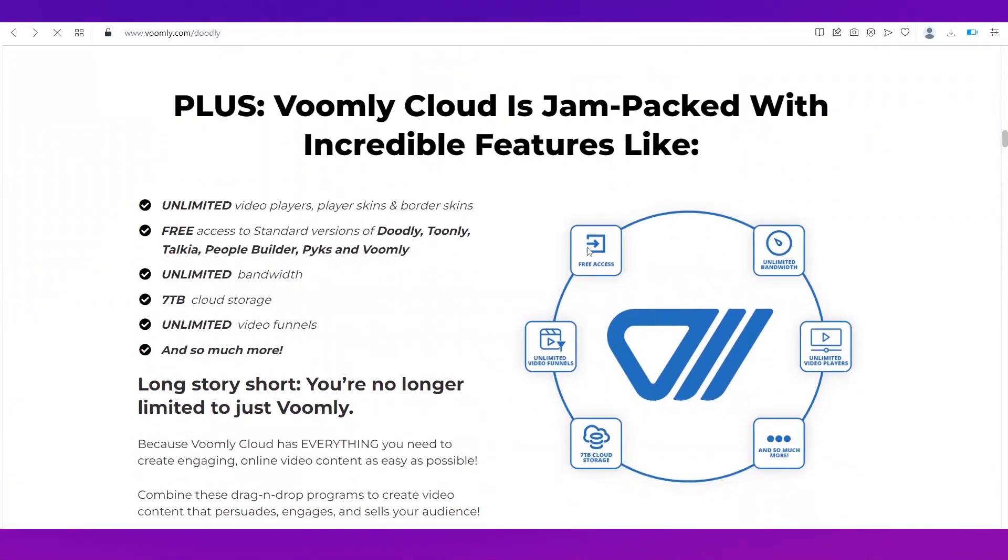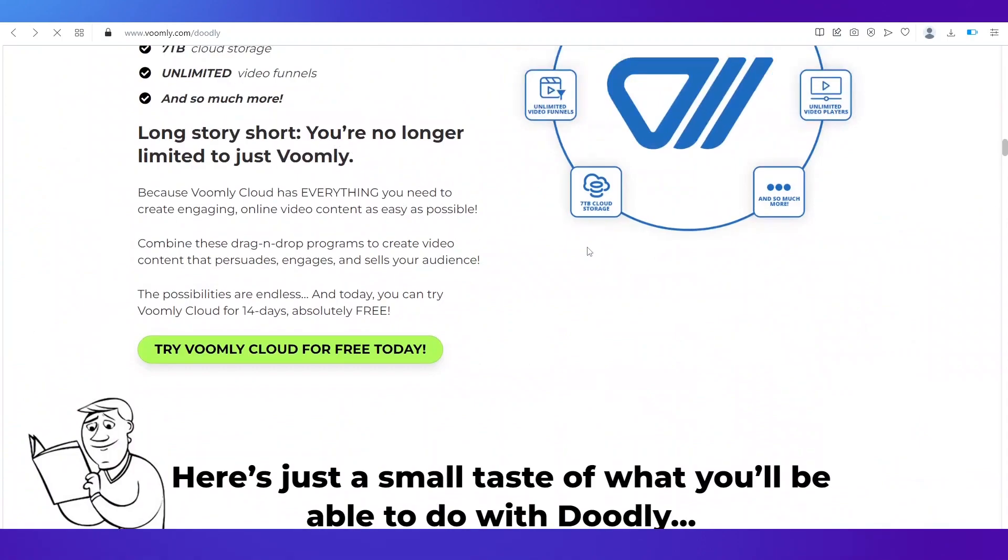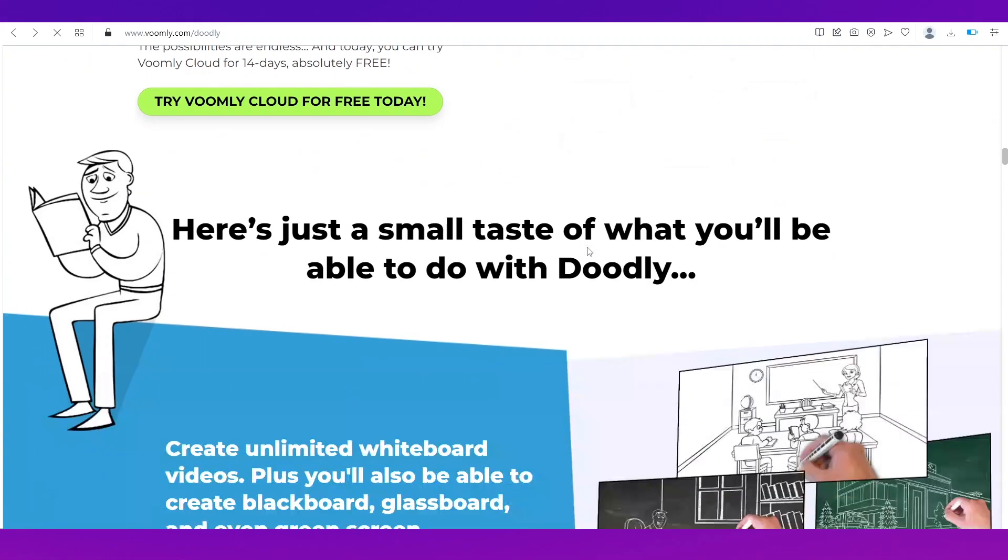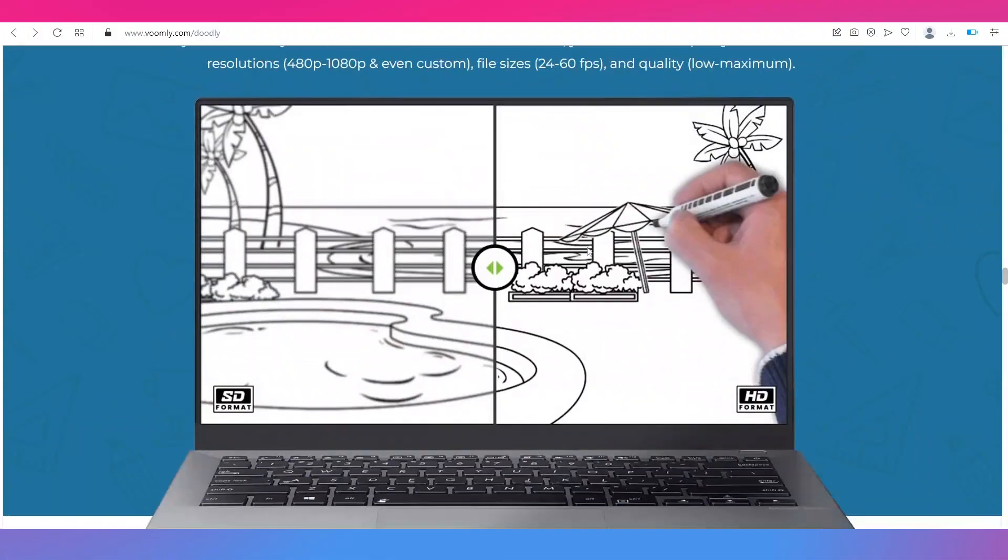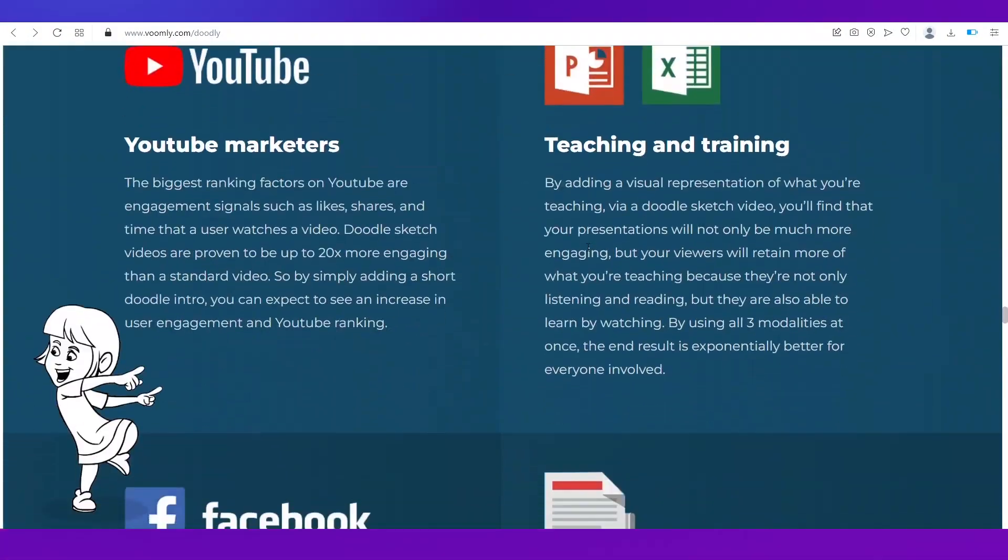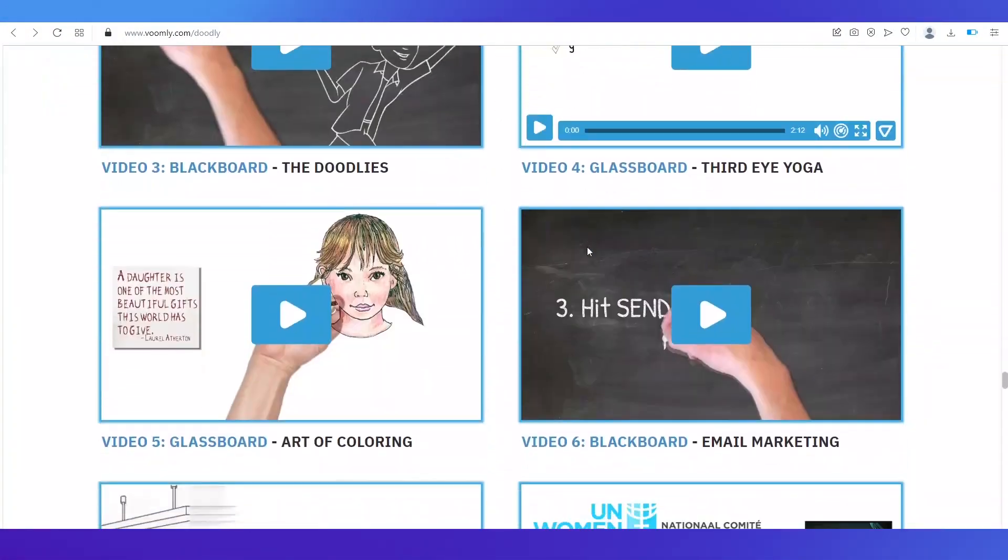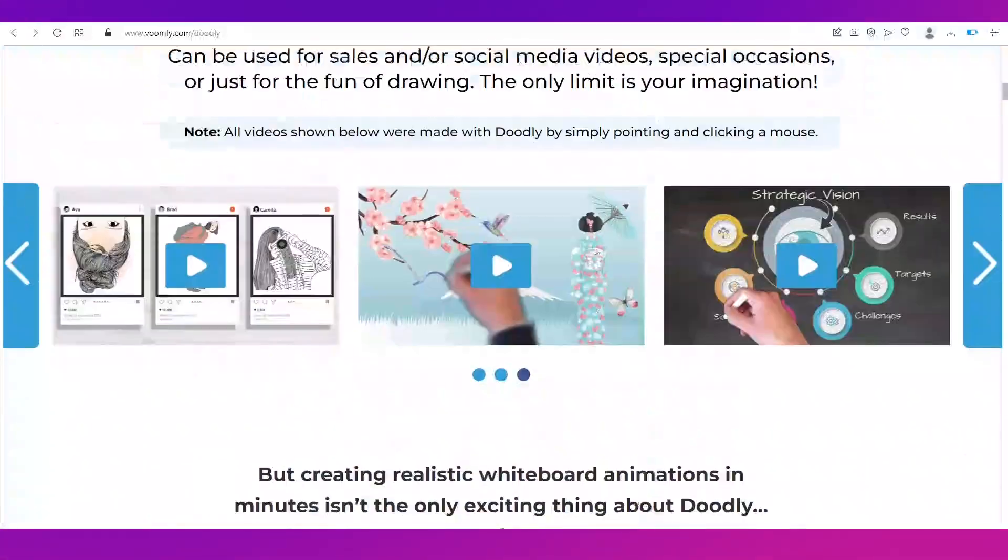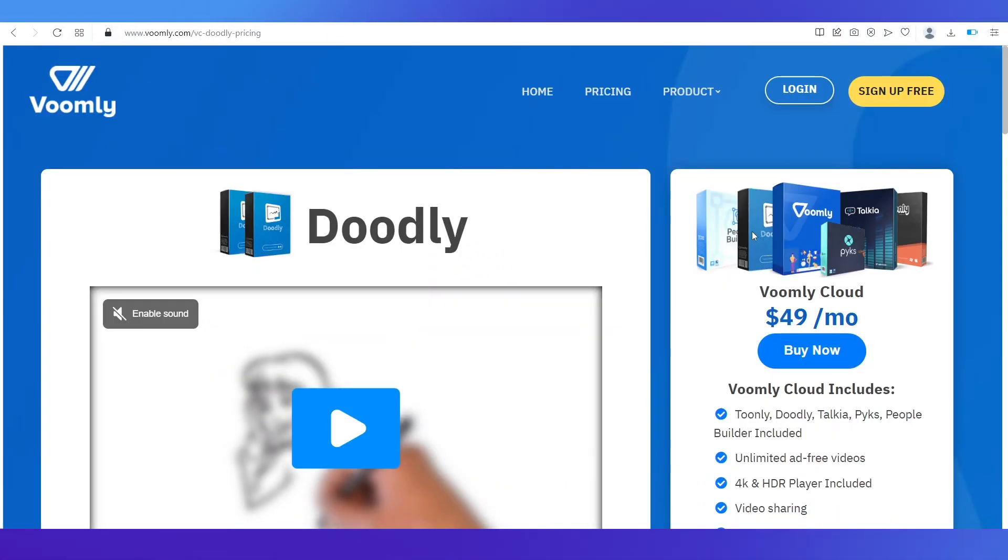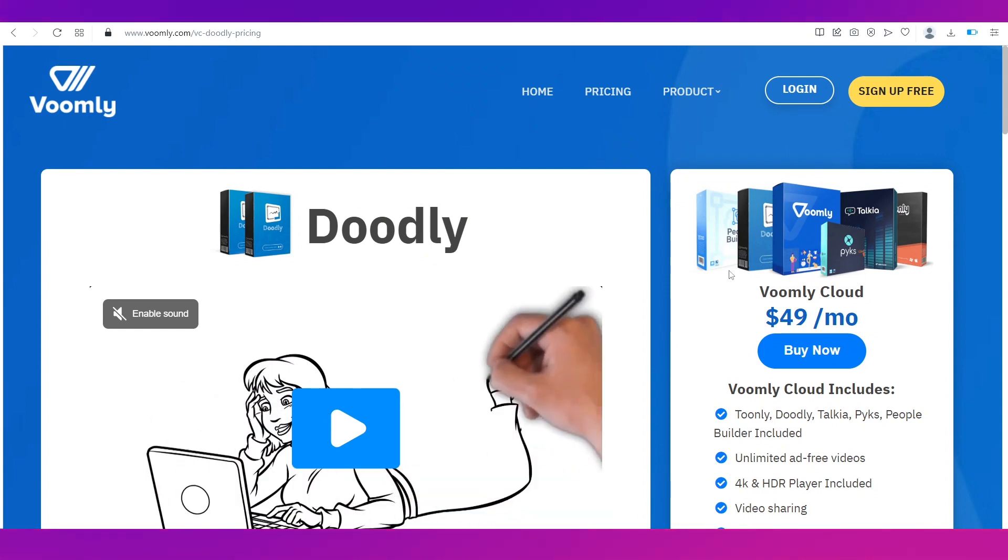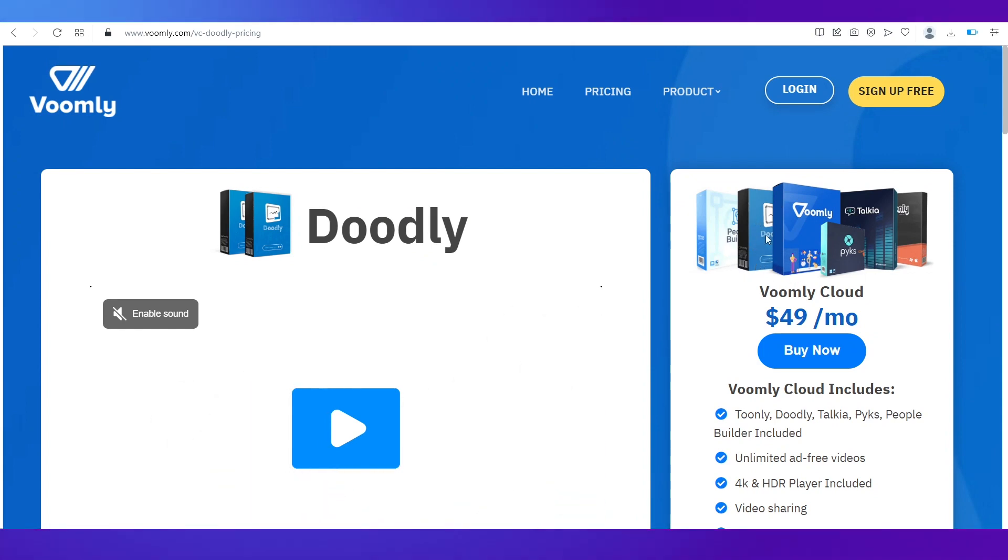So if you want to buy it you will need to buy the plans of Wombly. So for that let's just go and see the pricing of Wombly because that's where the Doodly is underneath. For that we'll simply go to pricing over here.